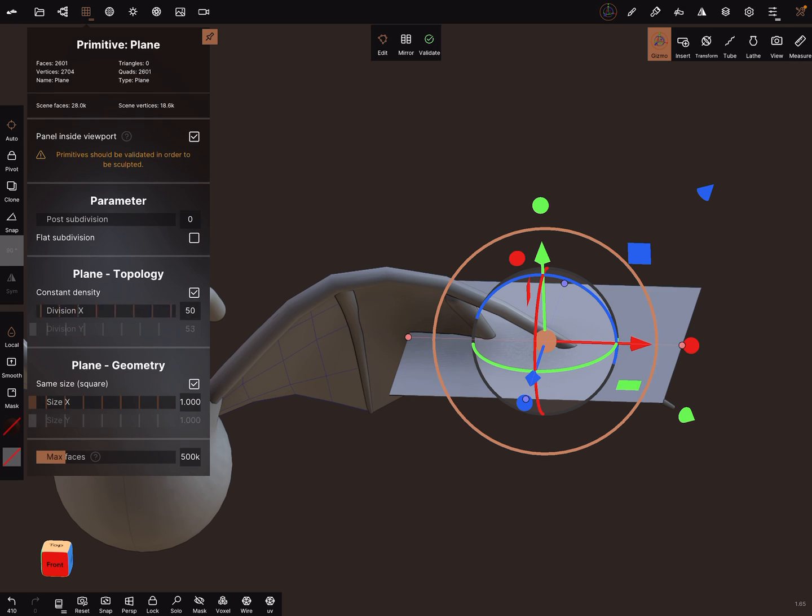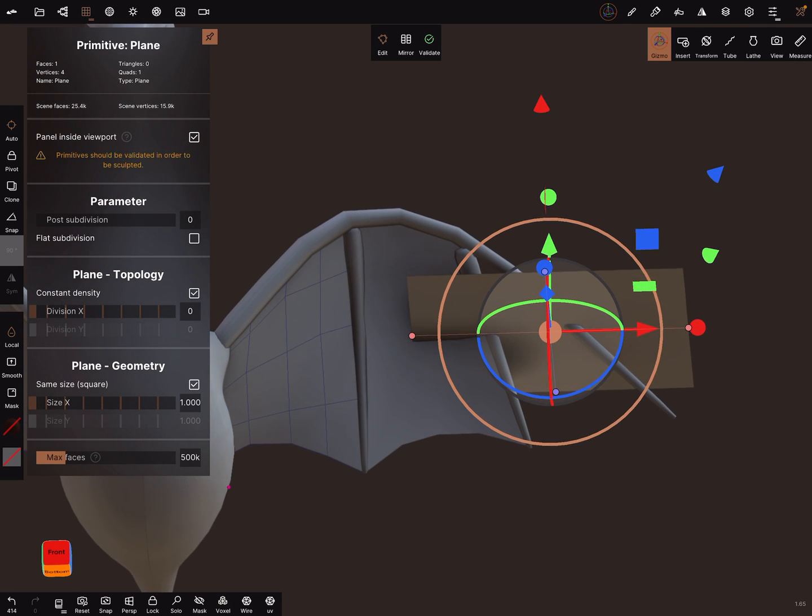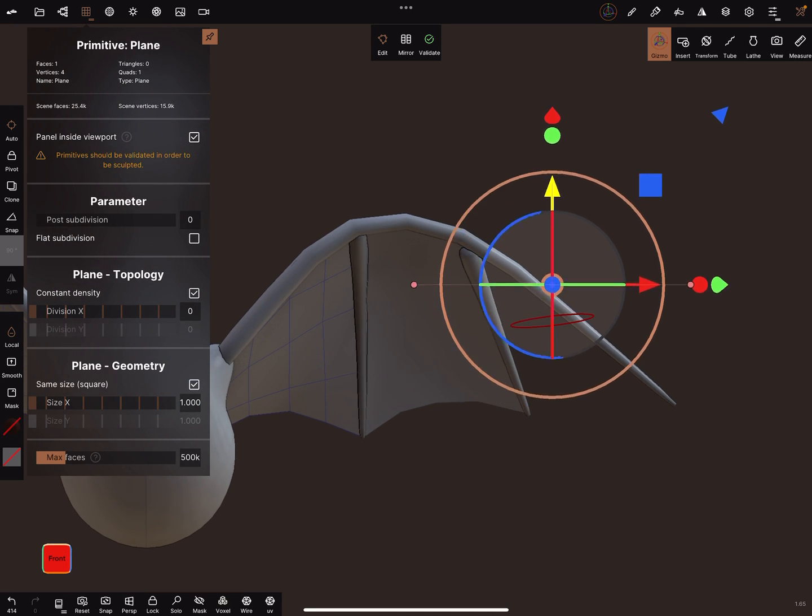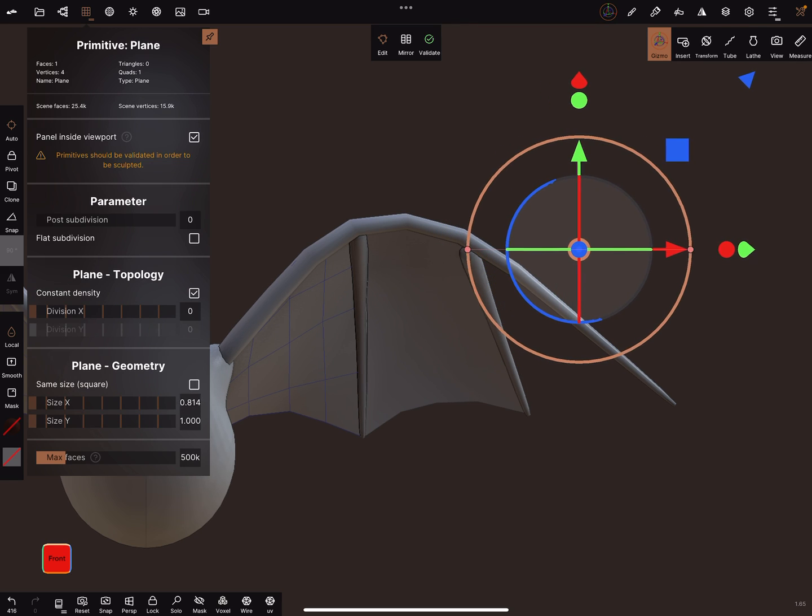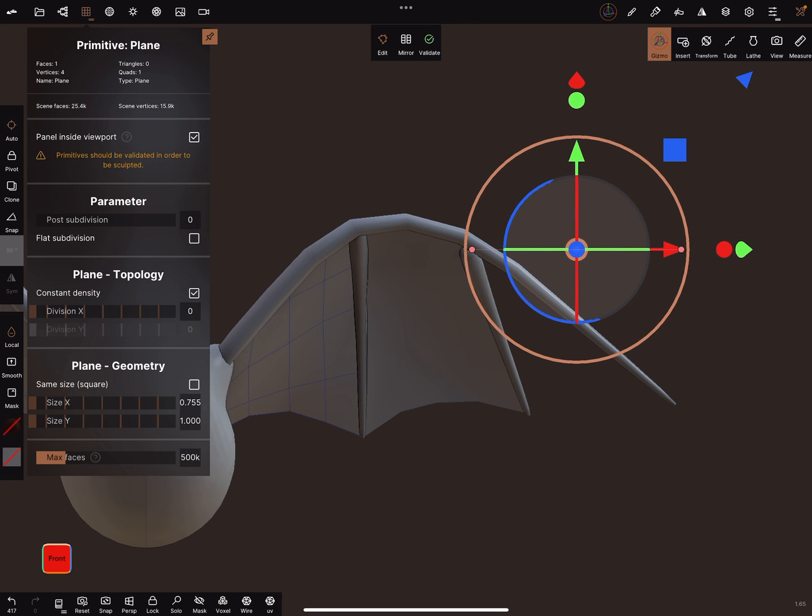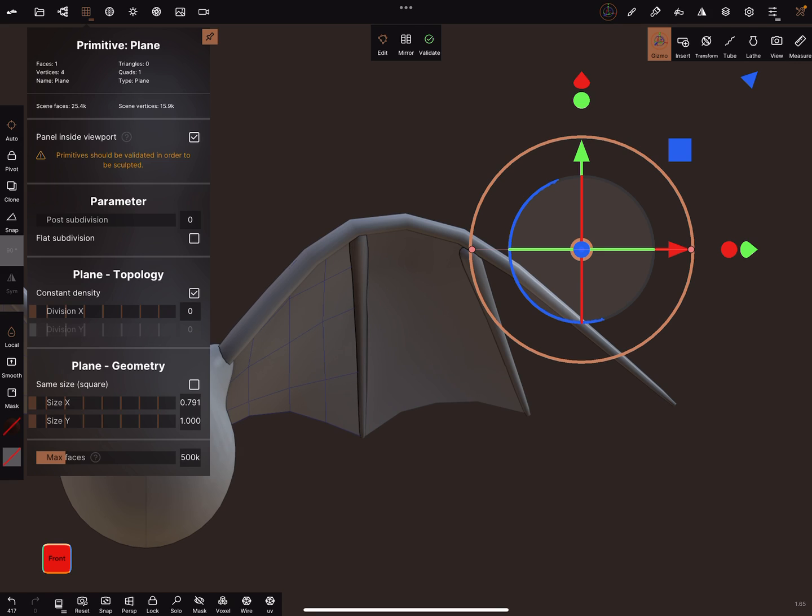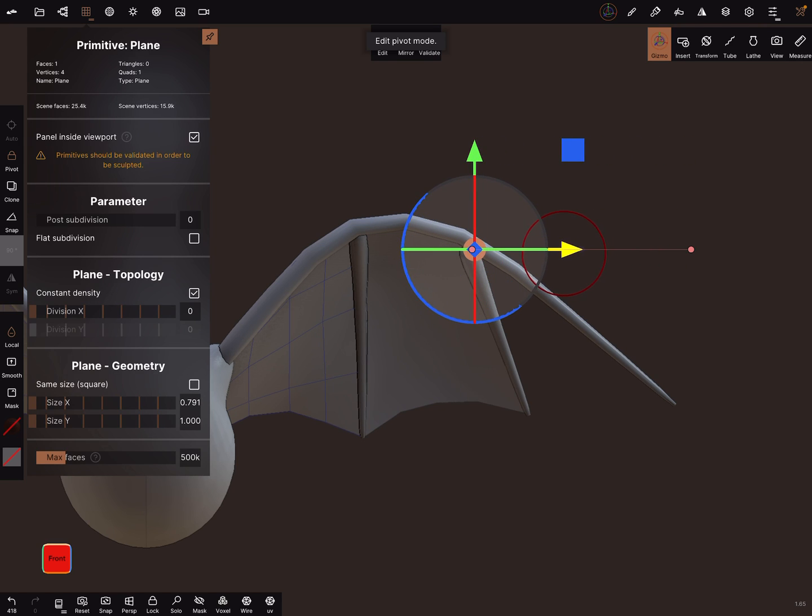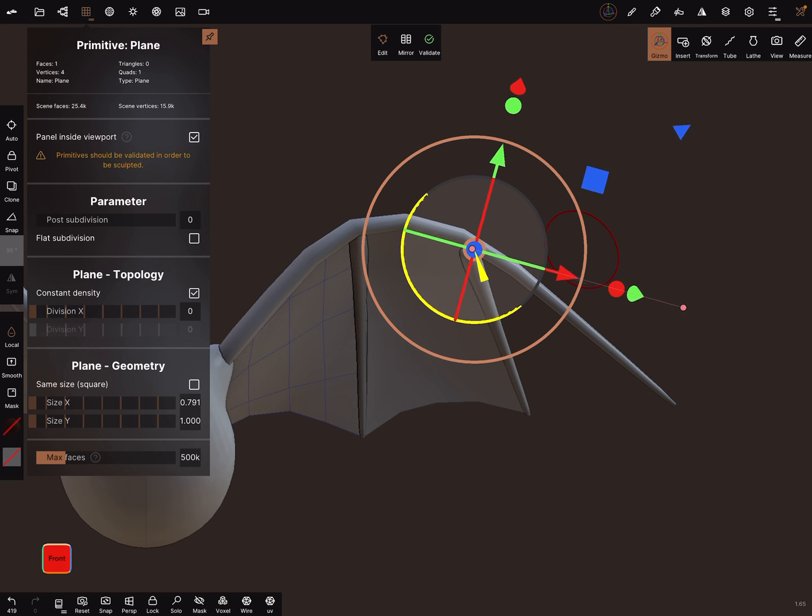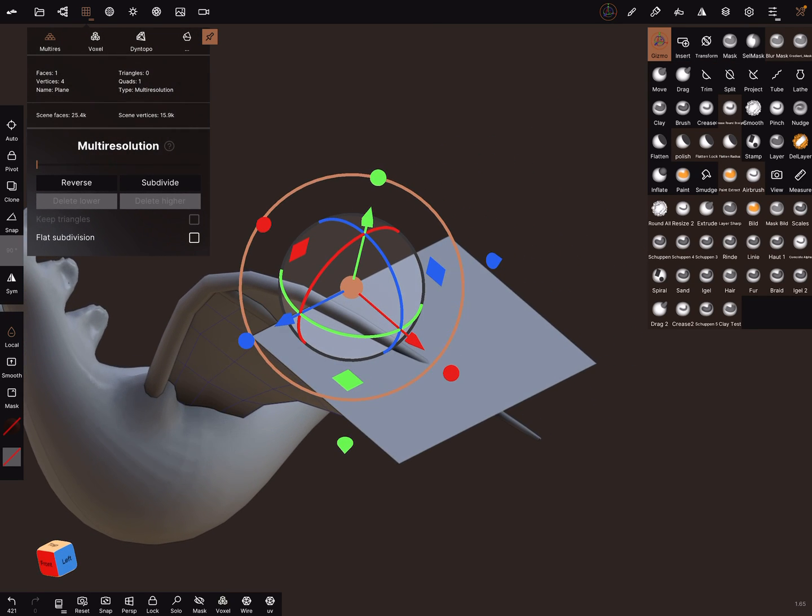Use a very low density and bring the plane in position, yes, like this. When you adjust the pivot like this, you can rotate the plane, and you can validate it.